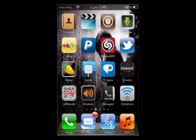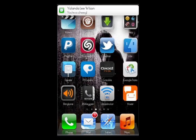Alright guys, what's going on? This is a tutorial on downloading and installing a certain tweak on your iDevice, and it's going to be jailbroken, so as you can see right there.